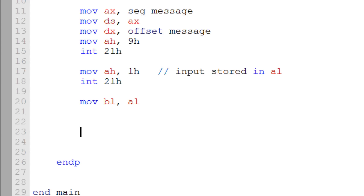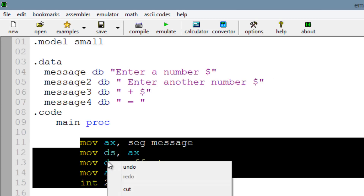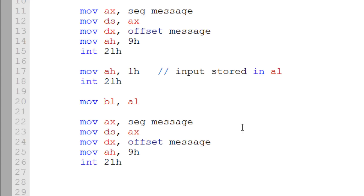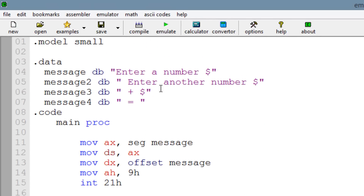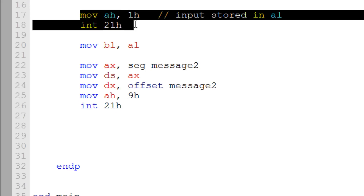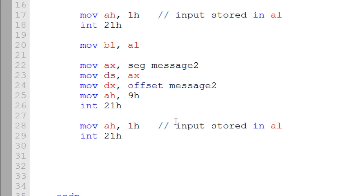Now we've got to print out our second message prompting the user to enter another number. We just copy the print string code and paste it, changing the variable to message2. Then we copy the character input code again for the second input. Everything gets stored into AL automatically, and since we already moved the first input into BL it's safe. Now we move the second input into CL: move CL, AL.